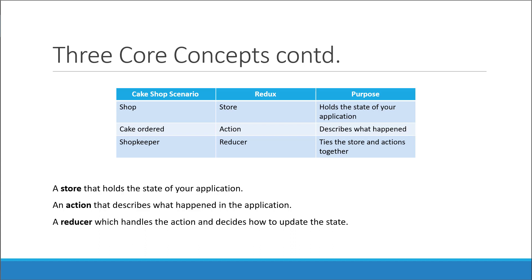Now you might still be struggling to get the big picture of Redux. That is simply because there is more to understand. So stick with me for a few more videos and I guarantee you will have a much better understanding of the Redux pattern. In the next video, let's take a look at the three fundamental principles of Redux.